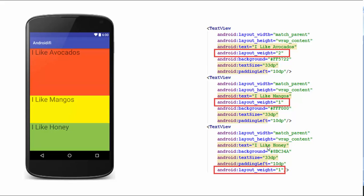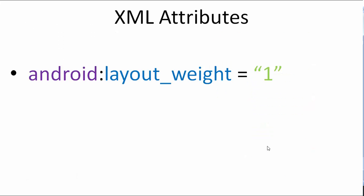Here, the first text view gets the weight value of 2 and the other two views get the value of 1. The first text view occupies twice the space as the other two views — 50% of the screen — while the other two views get 25% of free space each. The XML attribute for weight is android:layout_weight equals some integer value; in this example, it's 1.